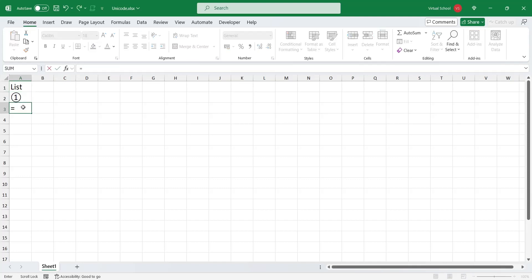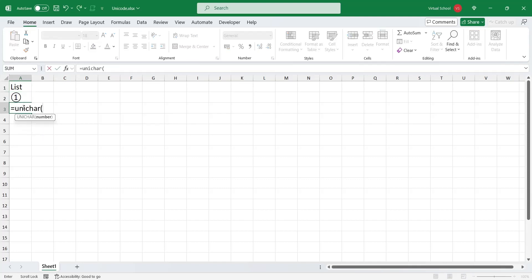And the next Unicode is 9313, which should display the number 2.